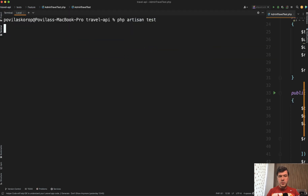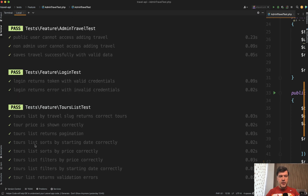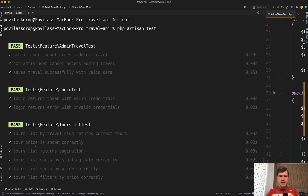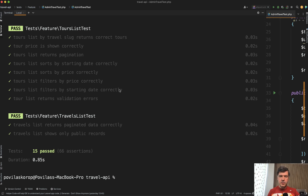Now if we launch PHP artisan test — fingers crossed — we have 15 passed tests. As you can see, with every feature we generate more test files, test cases, and test methods. One by one we'll have the majority of our application covered with tests. That's it for this lesson. In the next lesson we will repeat a similar thing — to practice everything and create tours by admin.